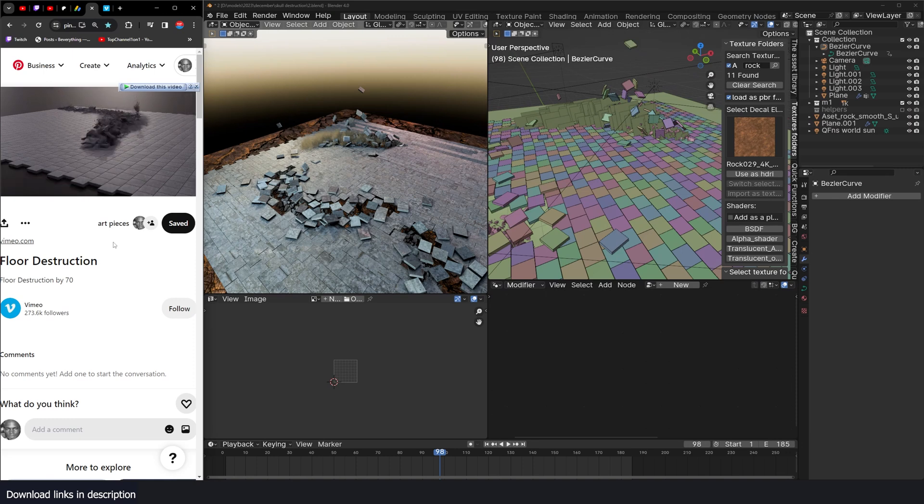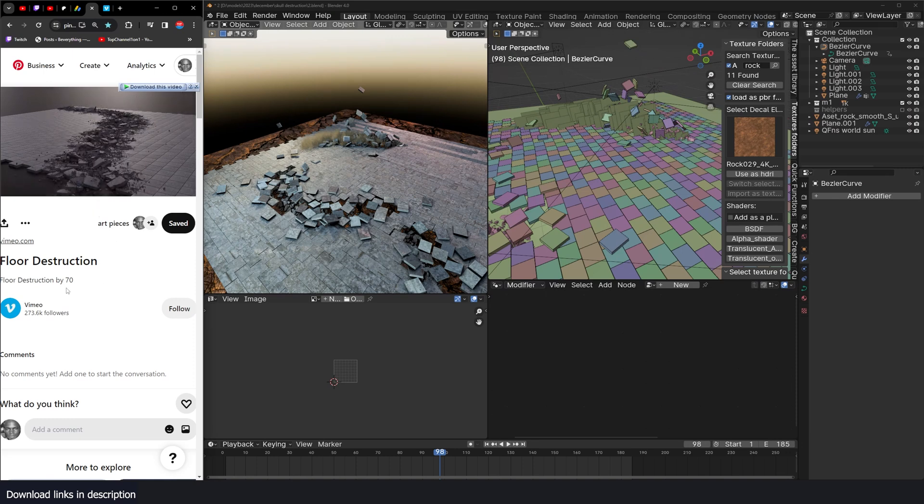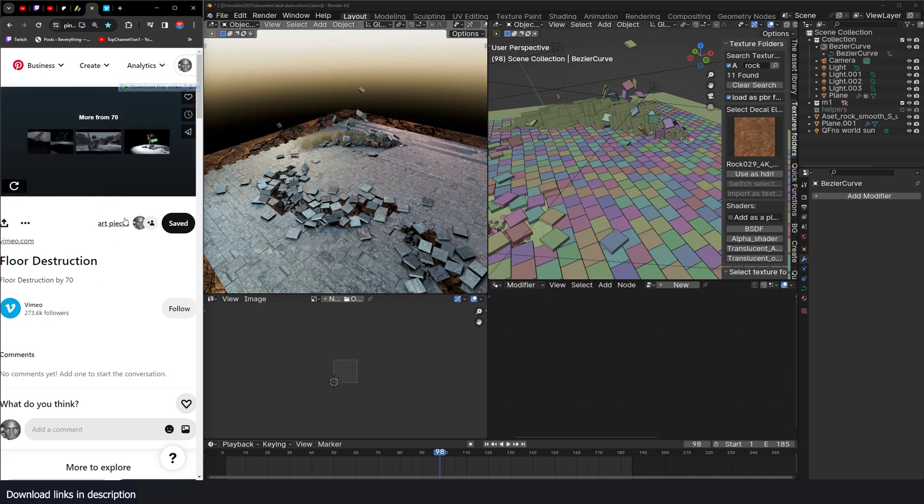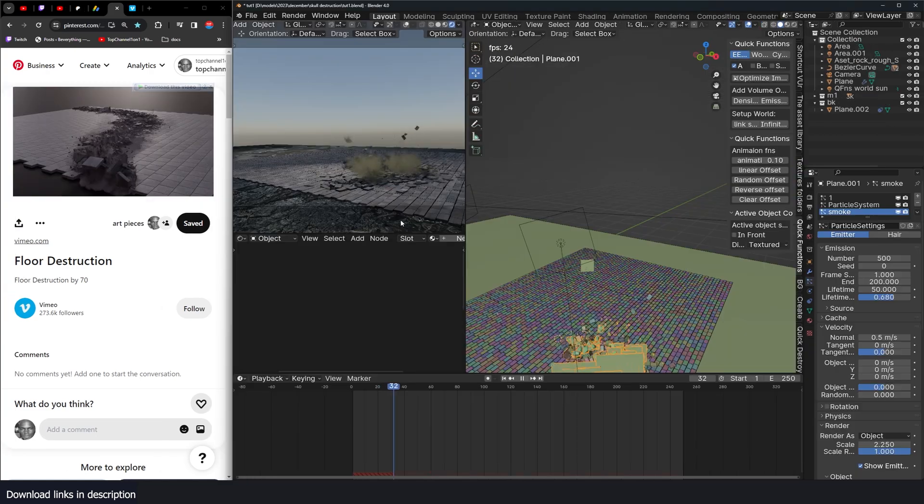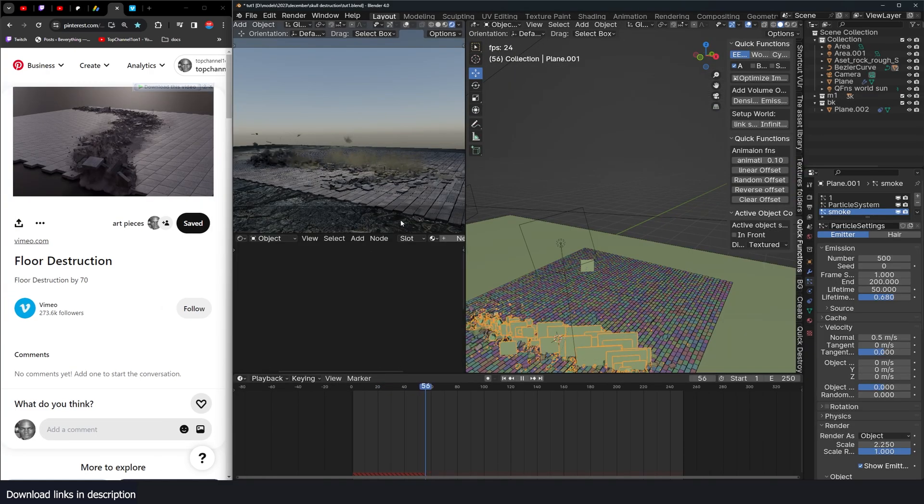Okay, so this is another VFX shot done in Houdini. It's by a channel called 70 on Vimeo. We're going to try it in Blender.